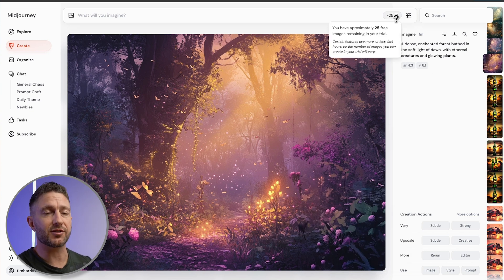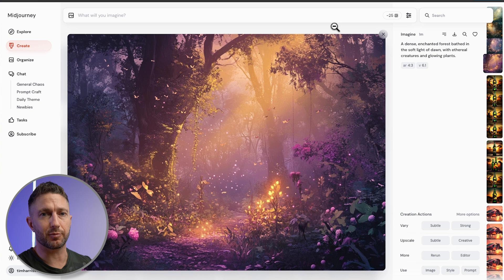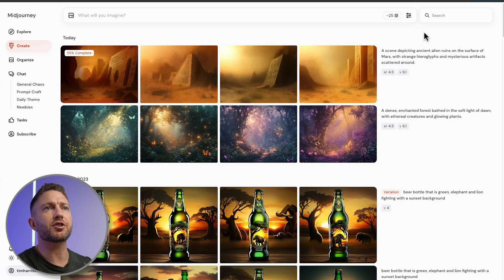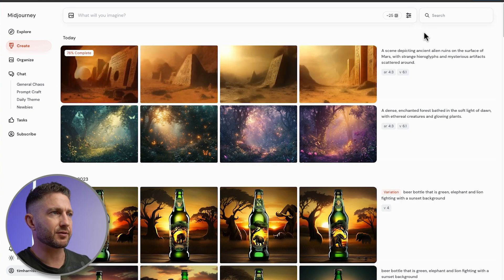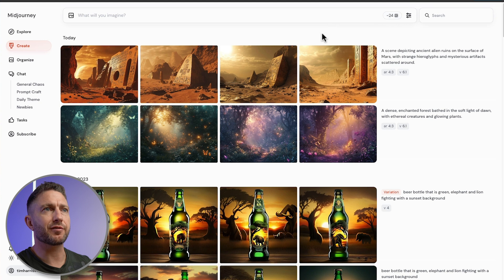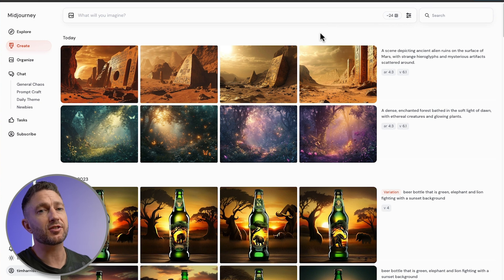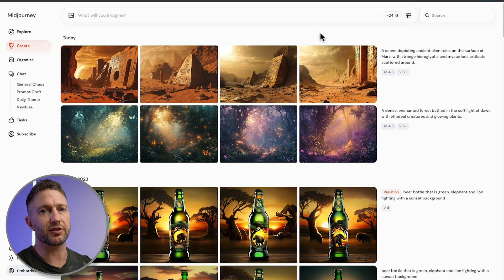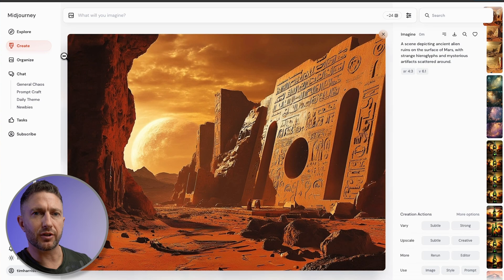Let's run another prompt and see how long it takes for a credit to disappear. Let's imagine a scene depicting ancient alien ruins on the surface of Mars. We can see we have gone down to 24 credits now. That would suggest that it's half a credit for every generation, so that means you get roughly 50 generations with these 25 free credits. Let's have a quick look at these results.